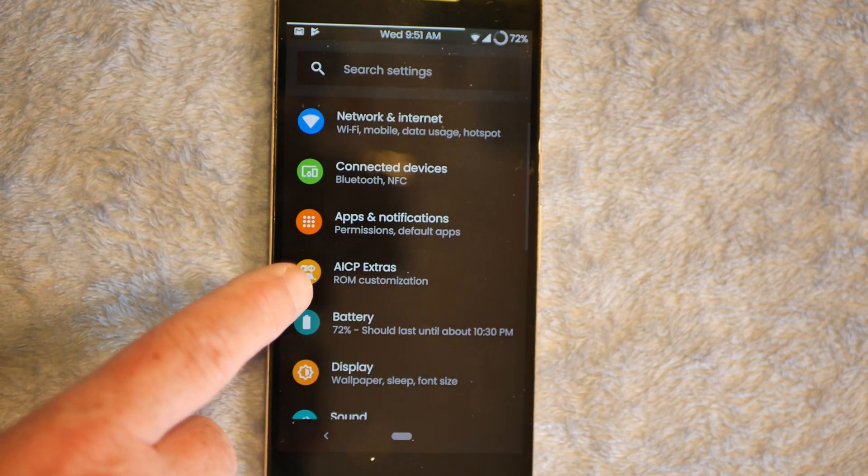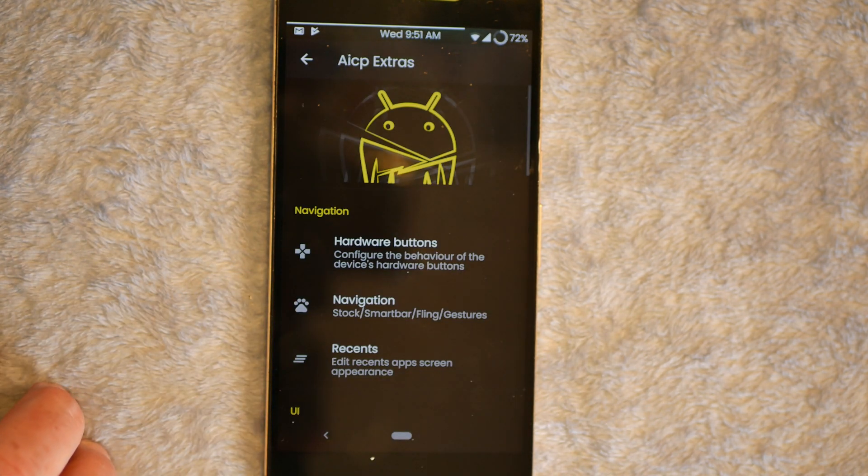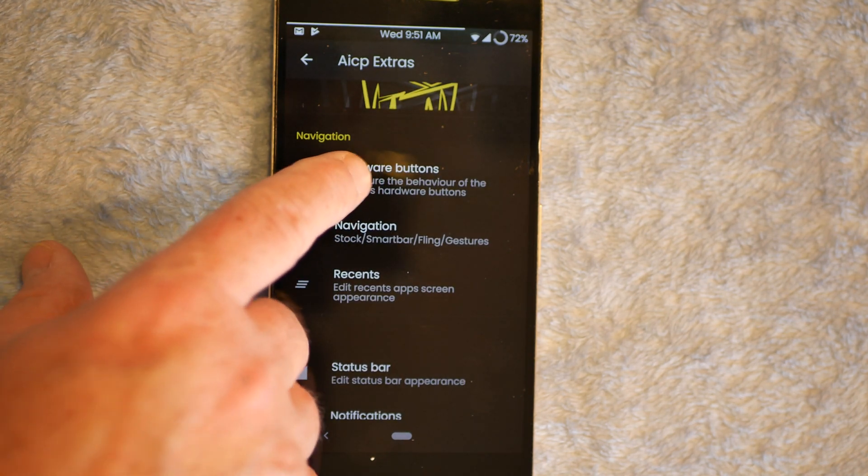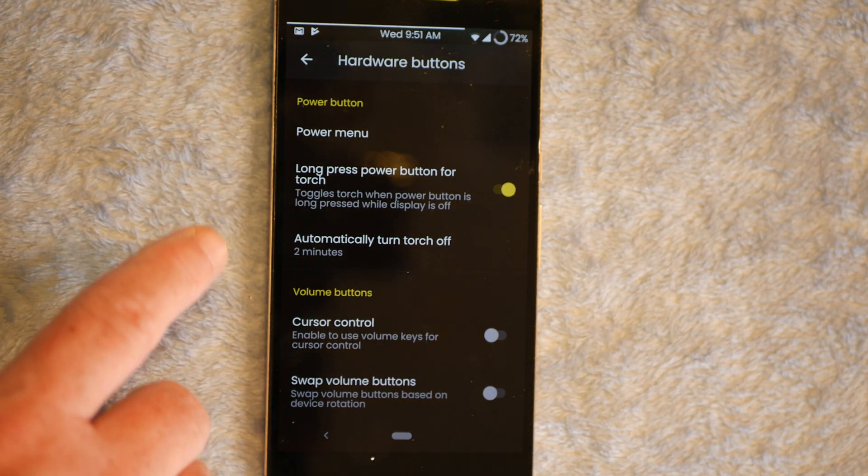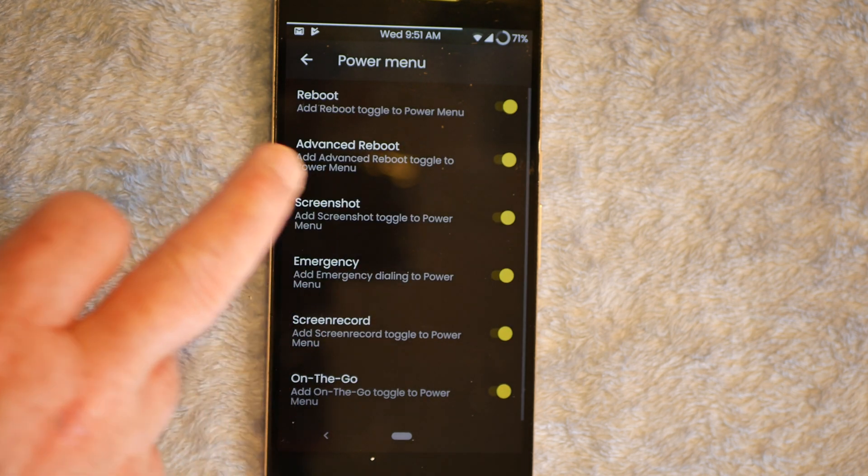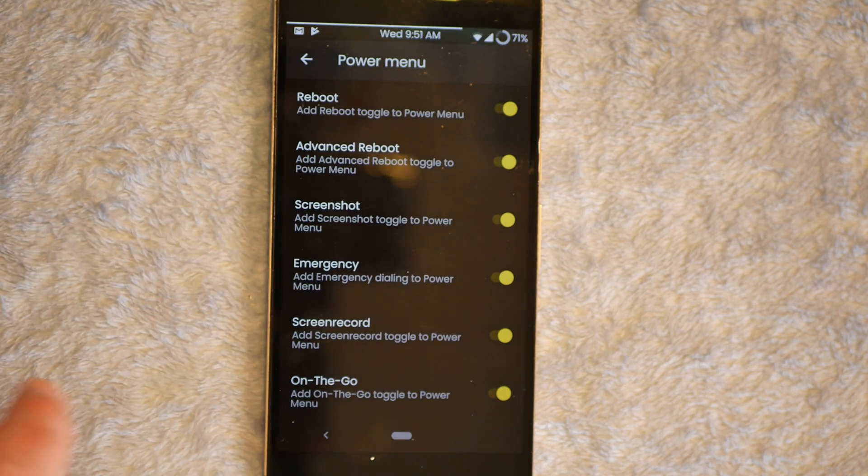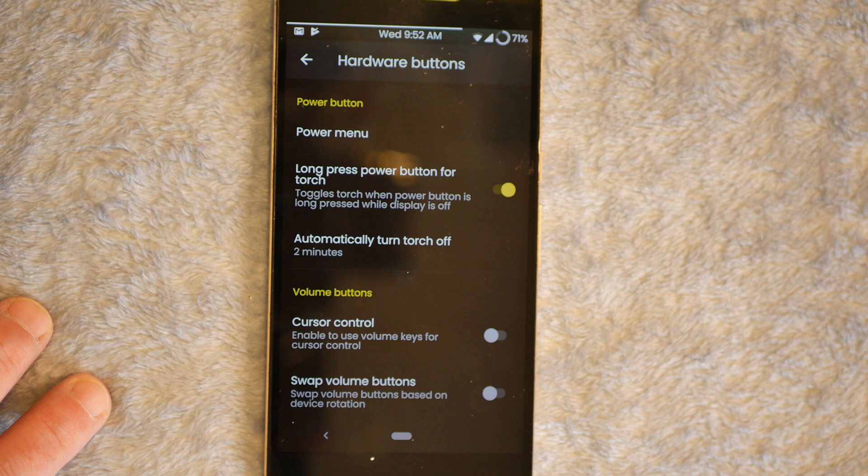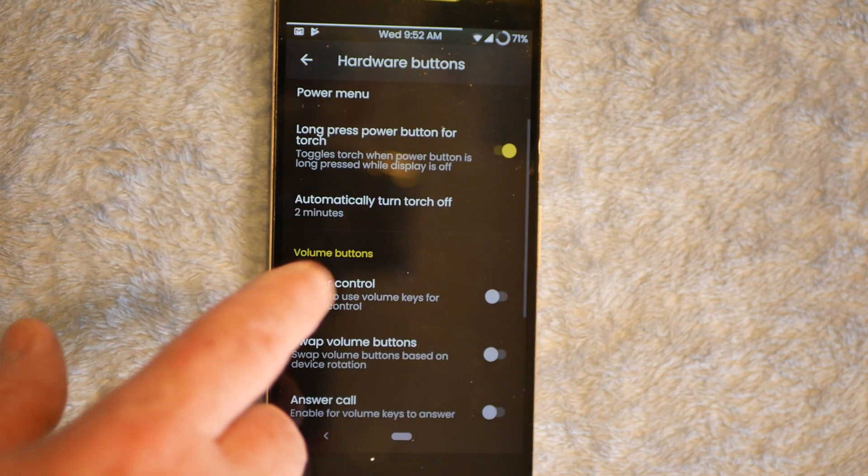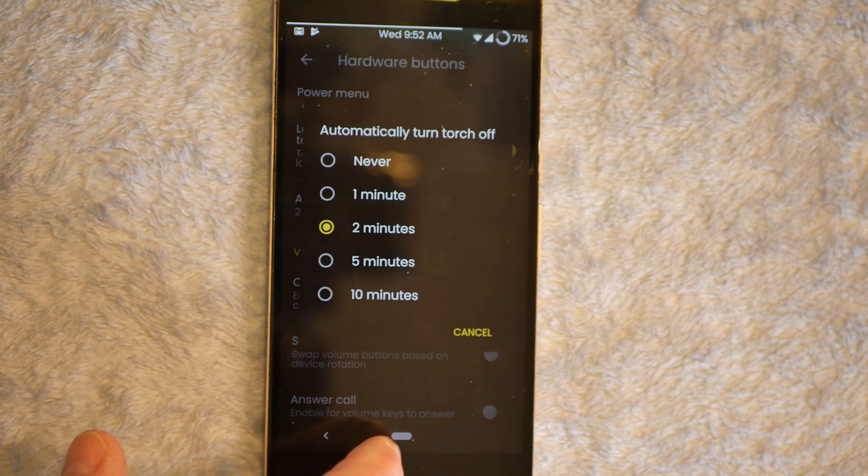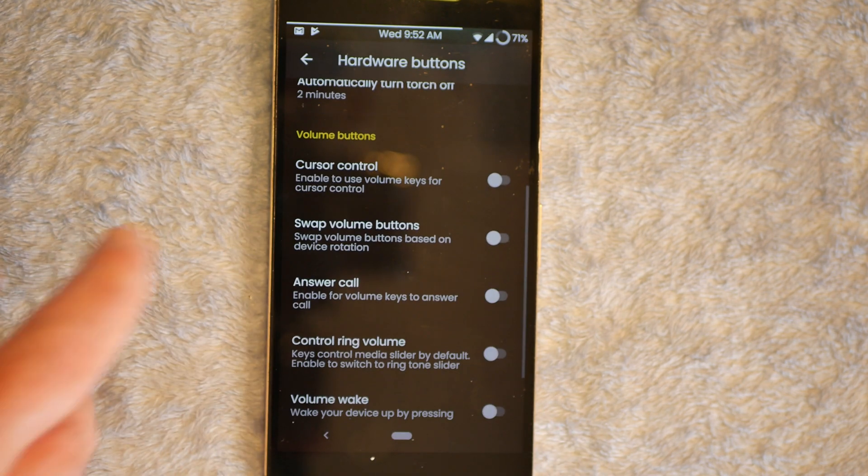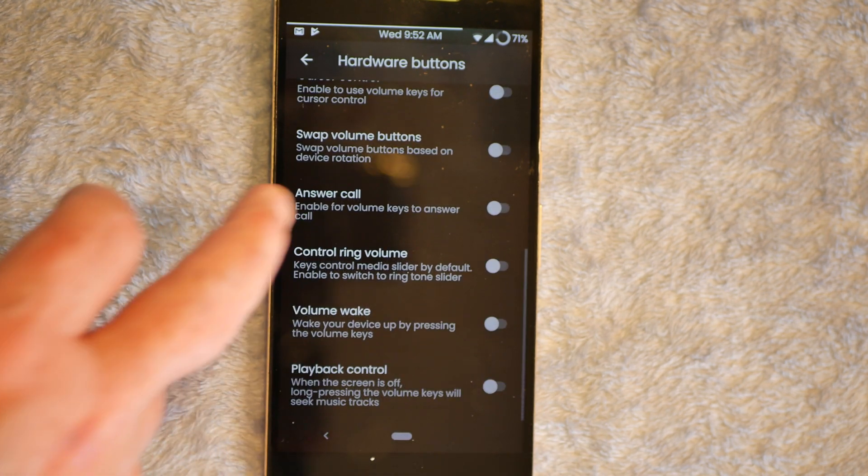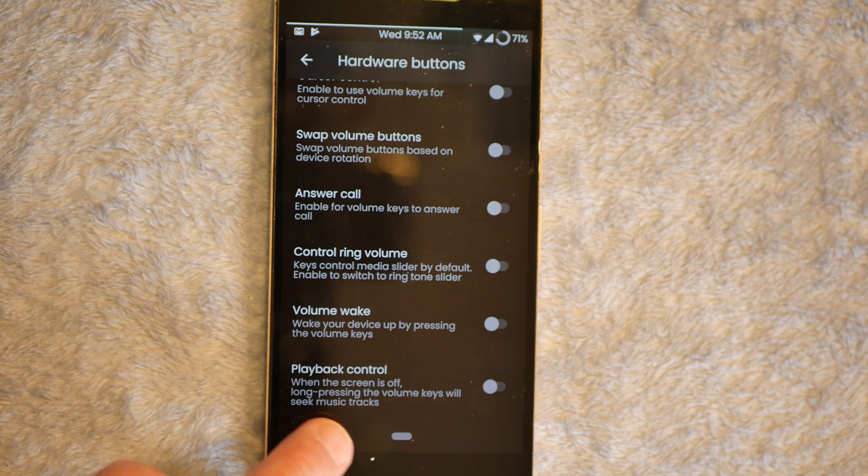We're going to go to the AICP Extras. First up is going to be your hardware buttons. Power menu. Quite a few options to choose in your power menu. You have your long press power button for Torch. I have mine set up for two minutes. You guys can set it up if you want. If you don't want it, you don't have to have it. Here are your volume controls, all of that.